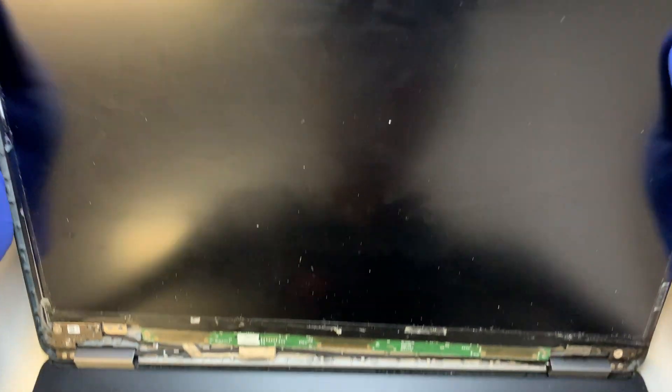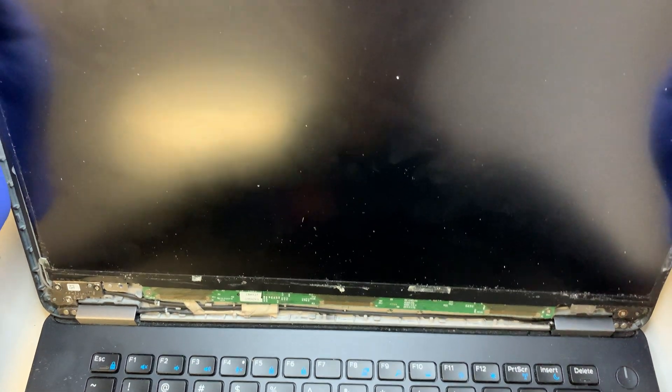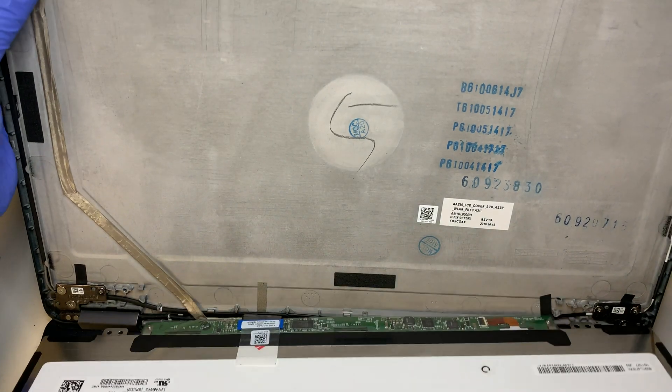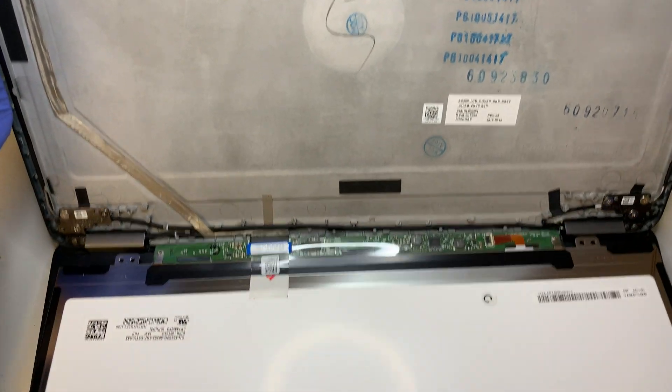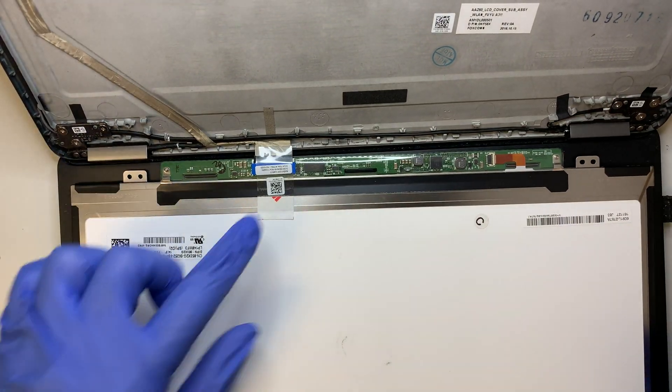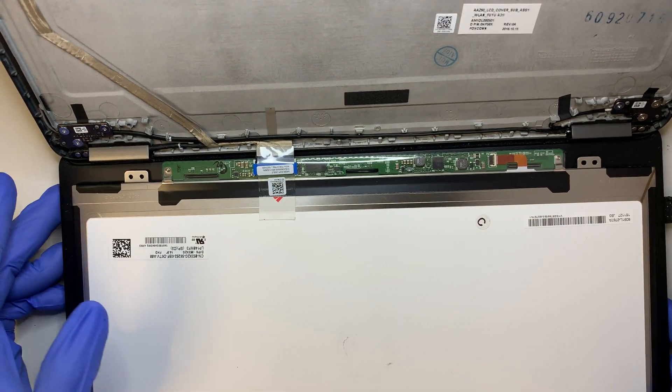Once you have the four screws removed, your screen should just come right out. But before you pull it apart, you need to make sure you disconnect the cable.